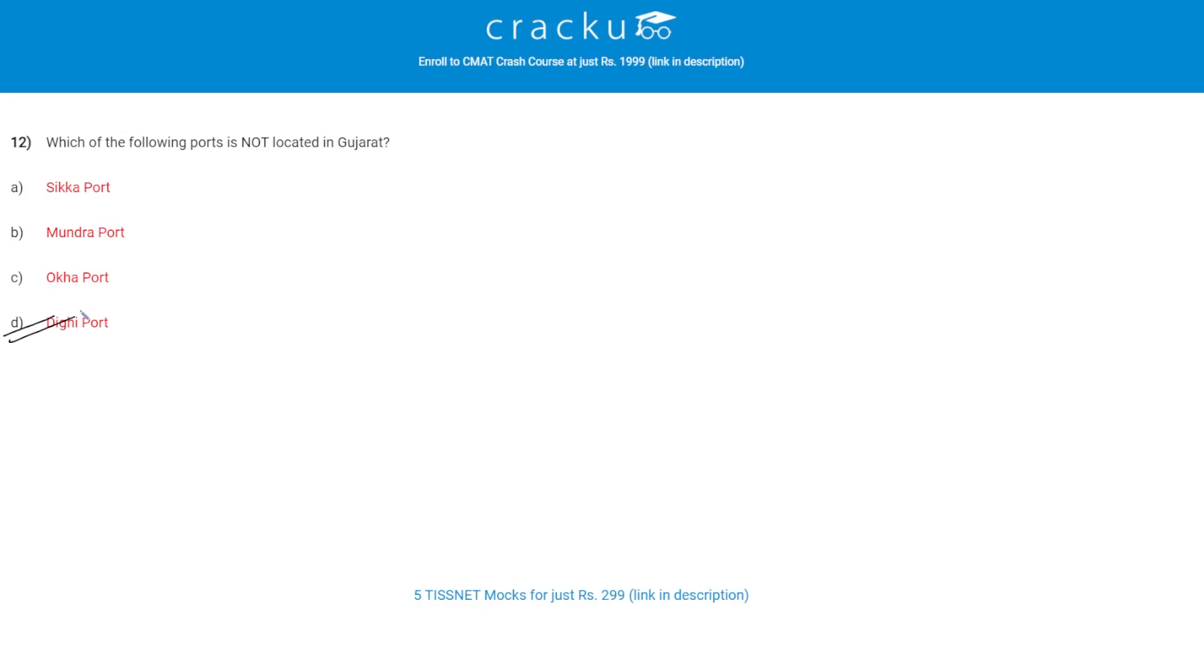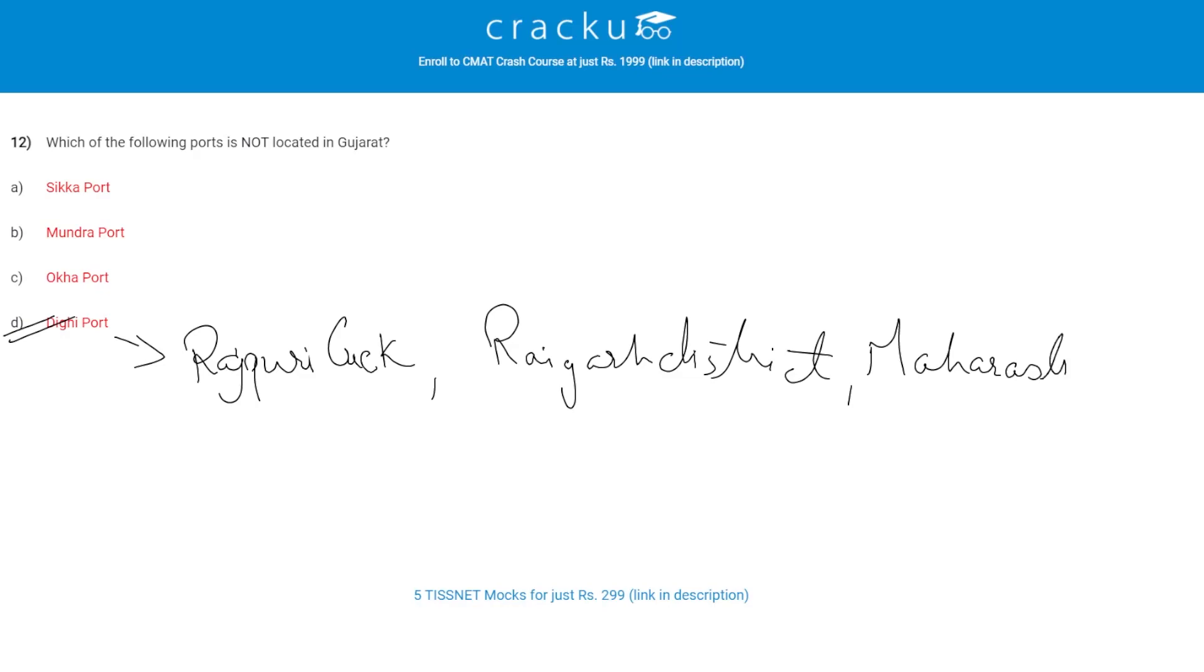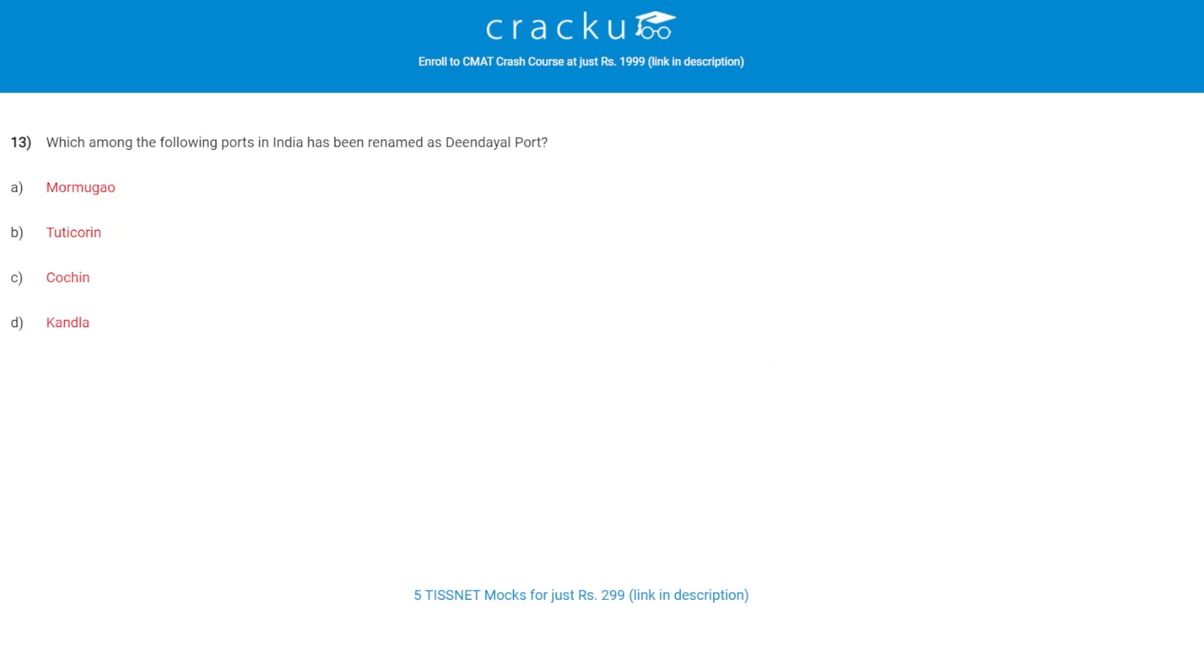The Dighi Port is located on the bank of Rajpuri Creek, which is located in Raigad district, Maharashtra.